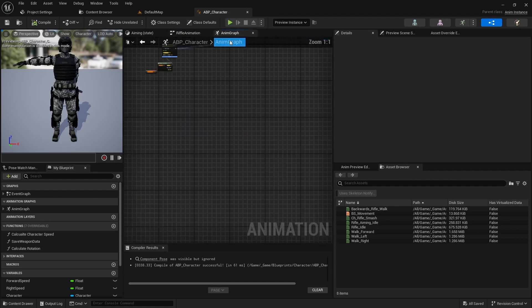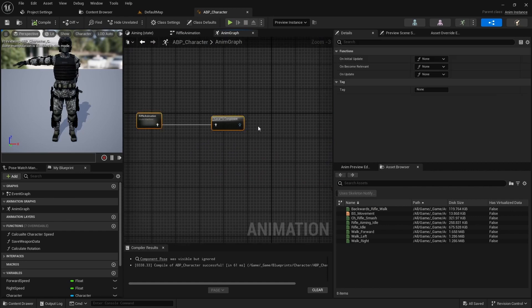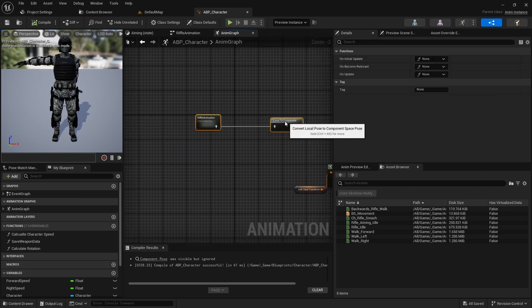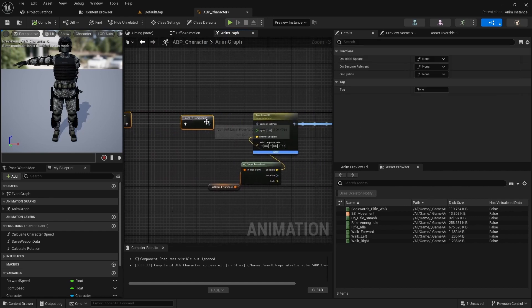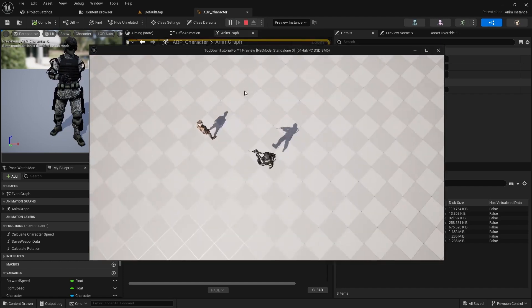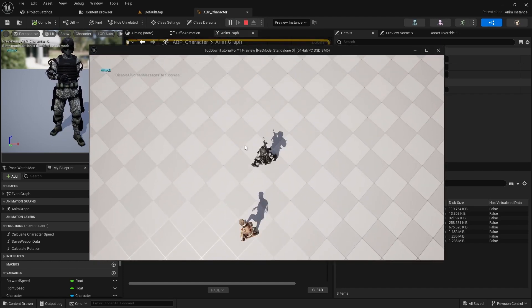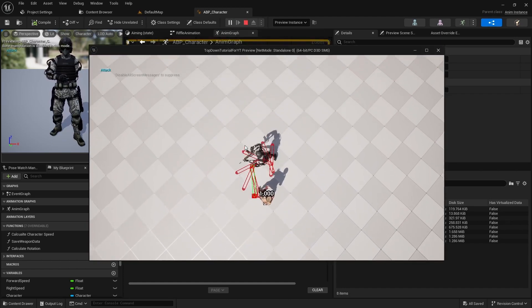Then open back the anim graph and connect the nodes. Check how it works, and it works not bad.